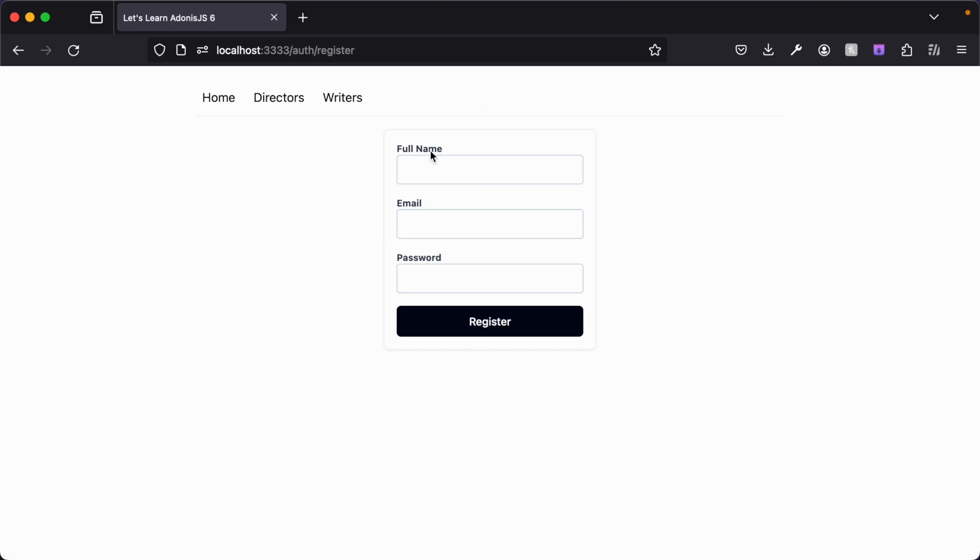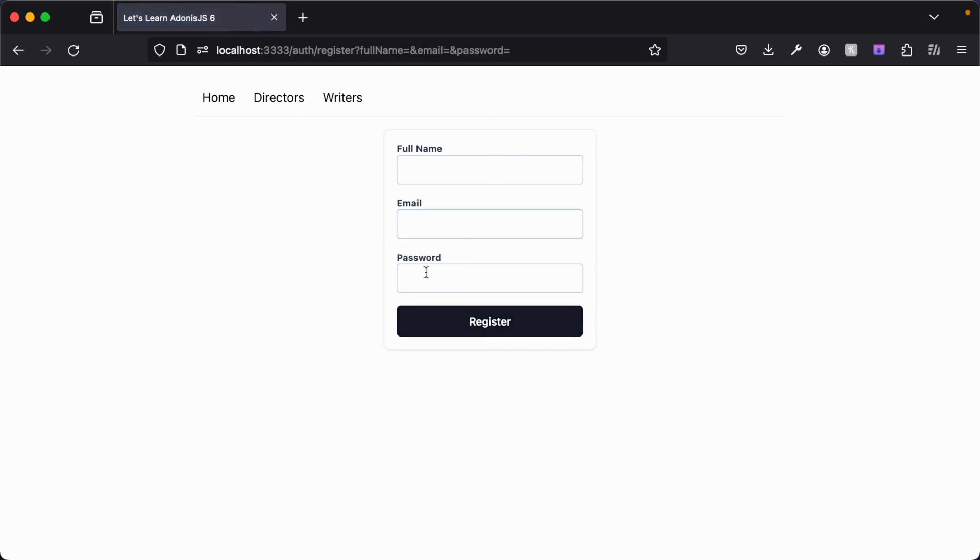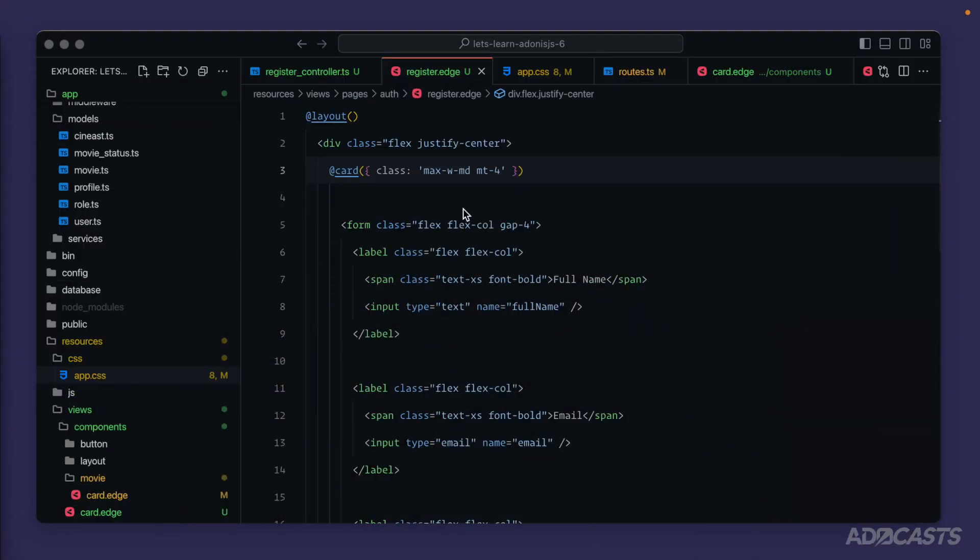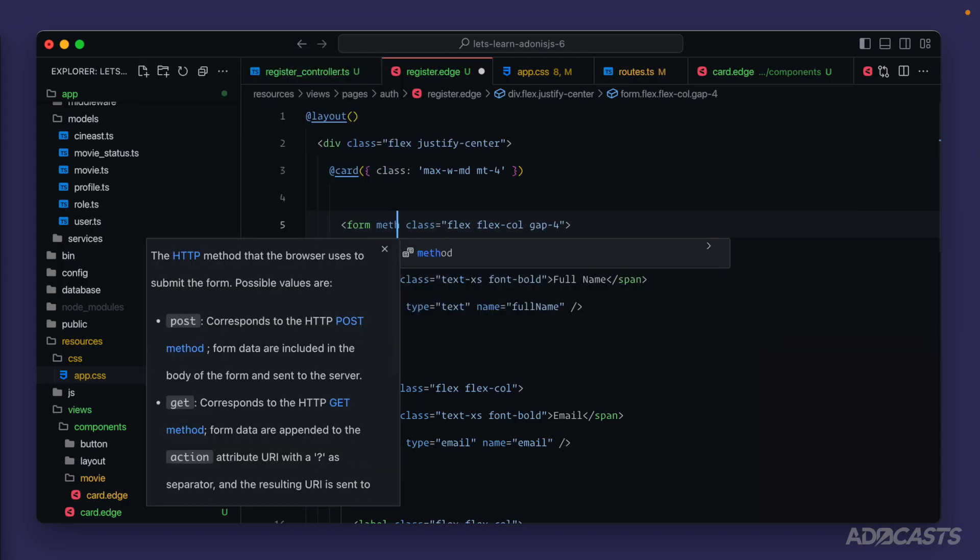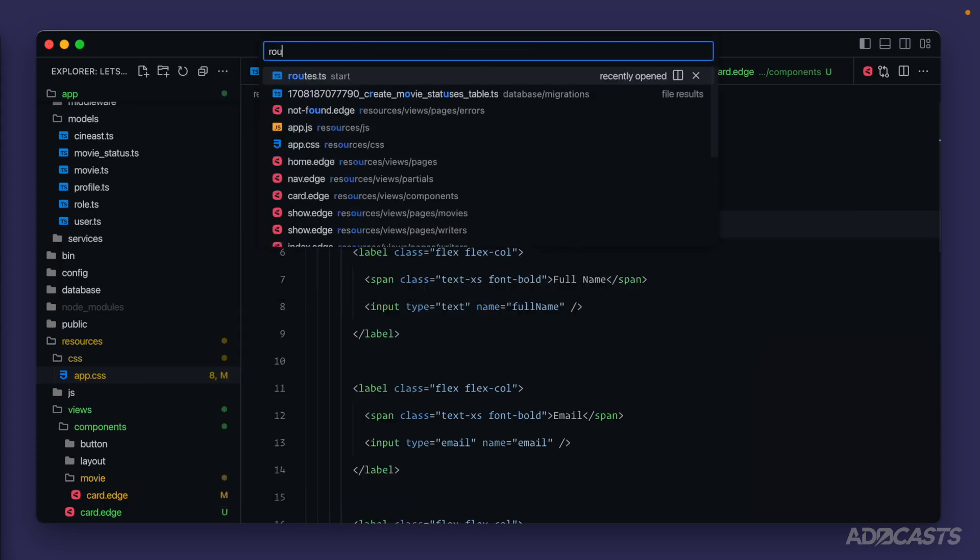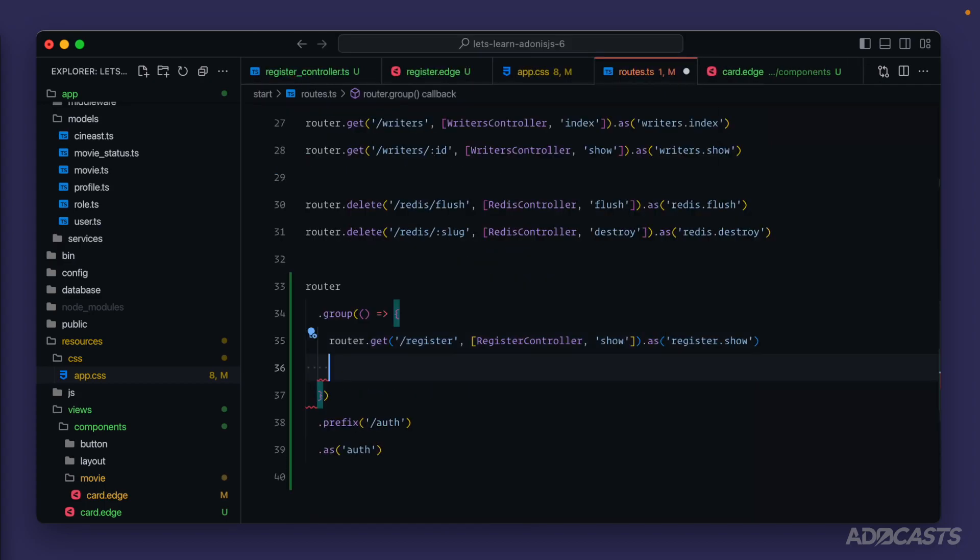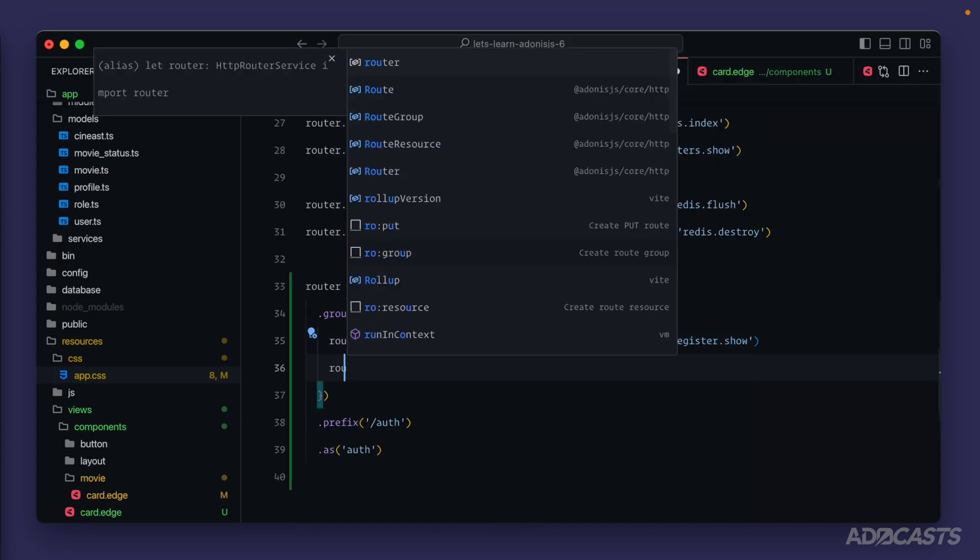So now we need an actual handler for this form whenever we click on register. Right now, it's just going to submit us back to slash auth register with the fields applied as a query string. Since we haven't specified anything specifically for the form to do. So let's jump back into here. We're going to need an action for our form. And we'll also want to specify the method as post. Okay.